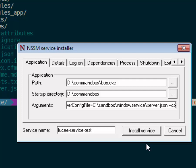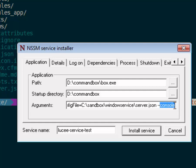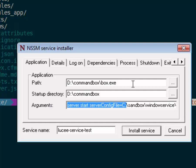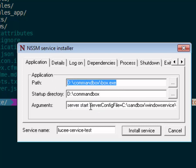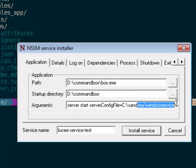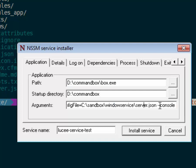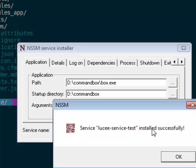There's one more important piece and that's the --console flag. We want this to run as a console app, and if you don't add that the server will start but it won't stop properly. So we have the path to box.exe, server start, server config file equals path to our server.json, and then --console.